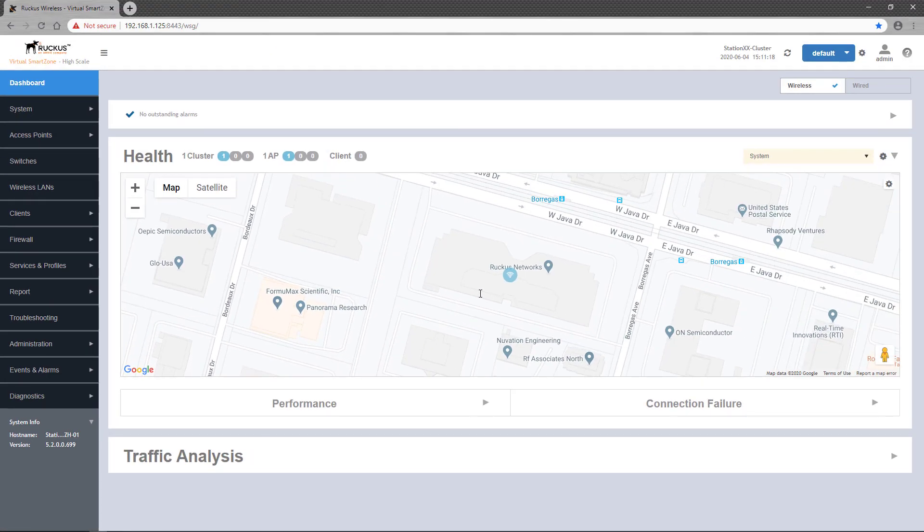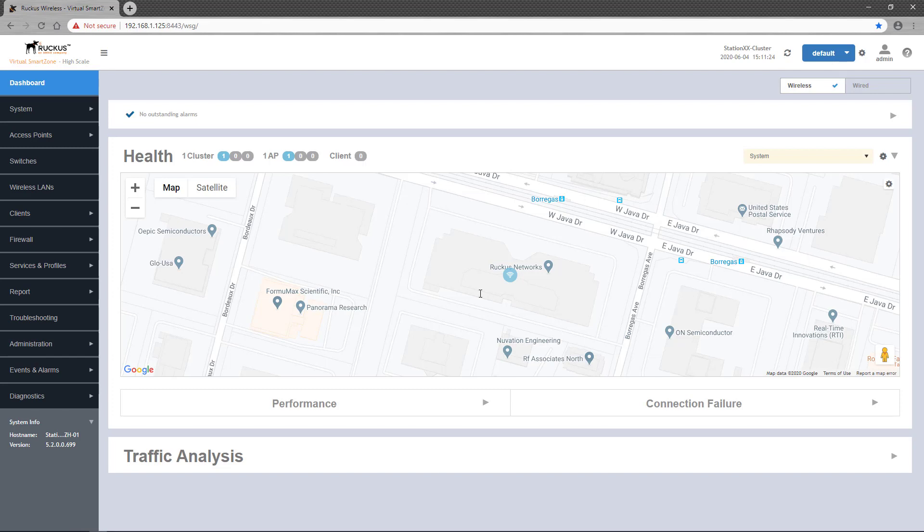On a SmartZone controller, the Realm-based proxy service is for multi-tenant deployments or in Hotspot 2.0 deployments, where different authentication services are required based on the client realm specified in an EAP identity response.